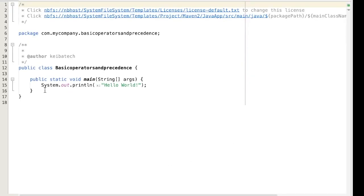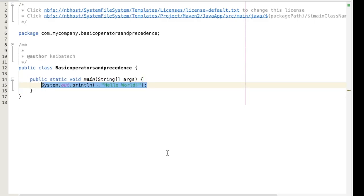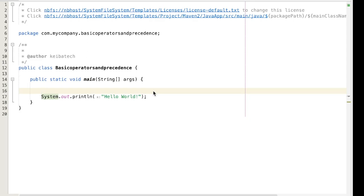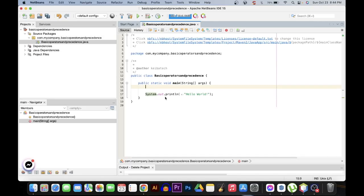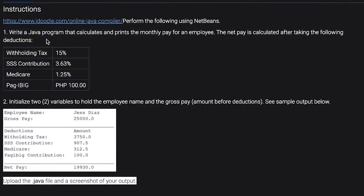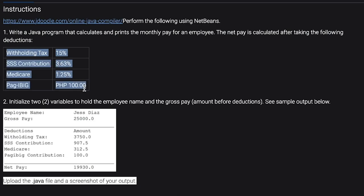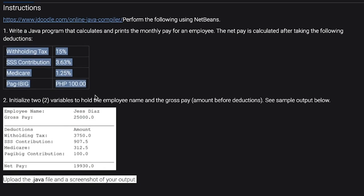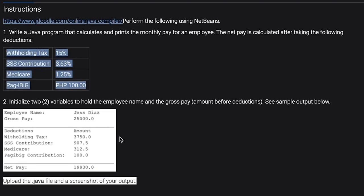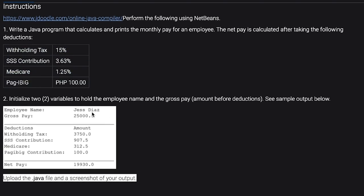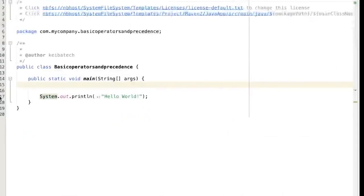So I already created the class. We're just going to insert our codes over here. Now we have a problem here, so let me show it to you. Write a Java program that calculates and prints monthly pay for an employee. The net pay is calculated after taking the following deductions. So these deductions are only applicable in the Philippines. This should be the output right here. There's the employee name, Jesse DS, then we have gross pay, net pay, and a couple of variables. As you have noticed there are a couple of decimal places, therefore we are going to deal with double and string.